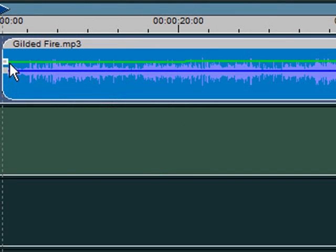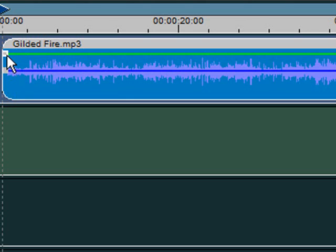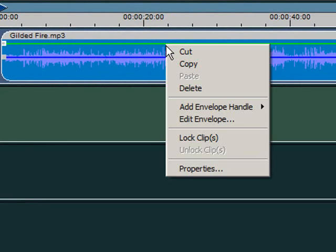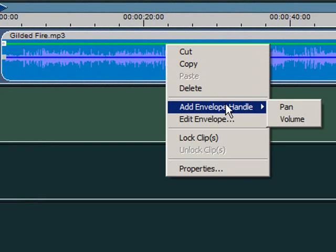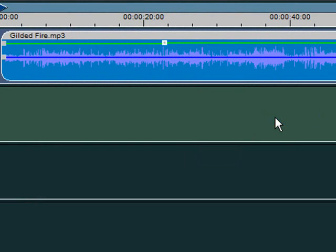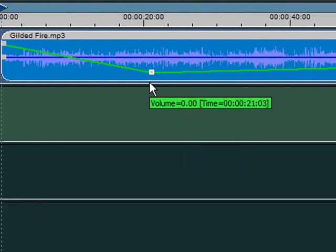You can add additional handles by right-clicking in the clip where you would like the handle to go, move to add envelope handle, then select the envelope you would like to add the handle to. Now drag the handle to where you want it. We'll learn more about envelopes later on.